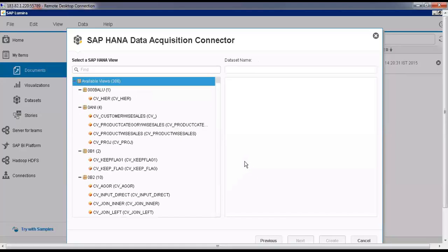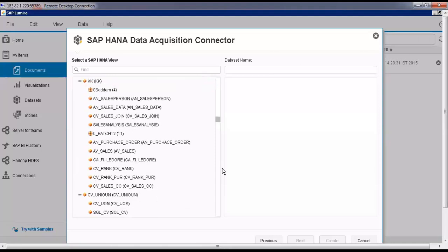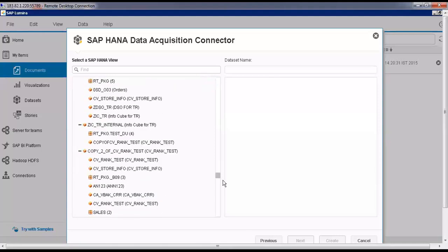You can locate the schema with the package which we have created. Osborne is the package name. You can scroll down and locate the package name.